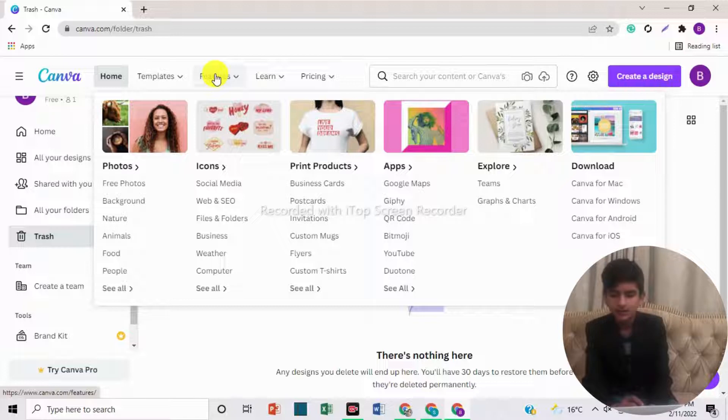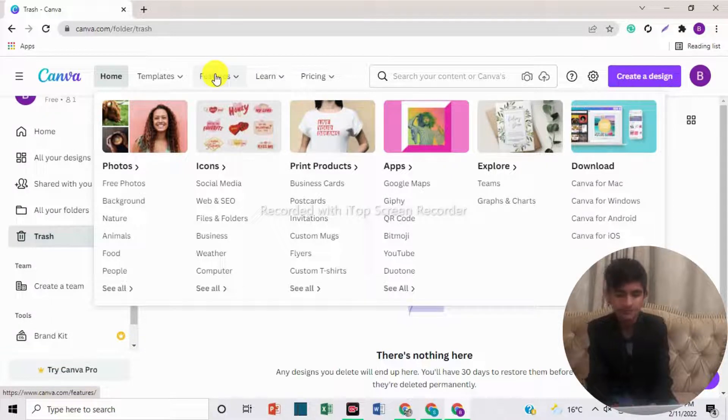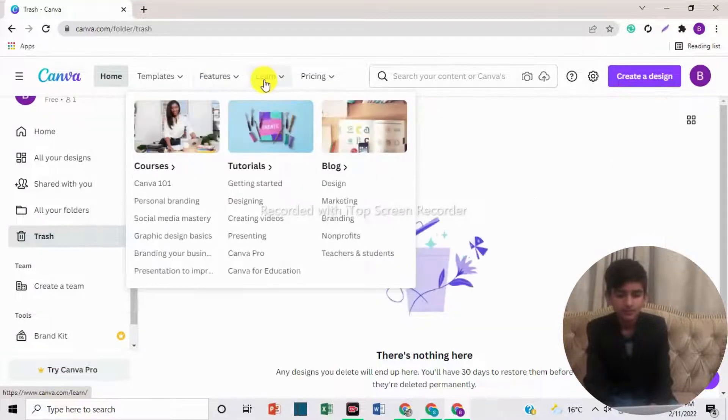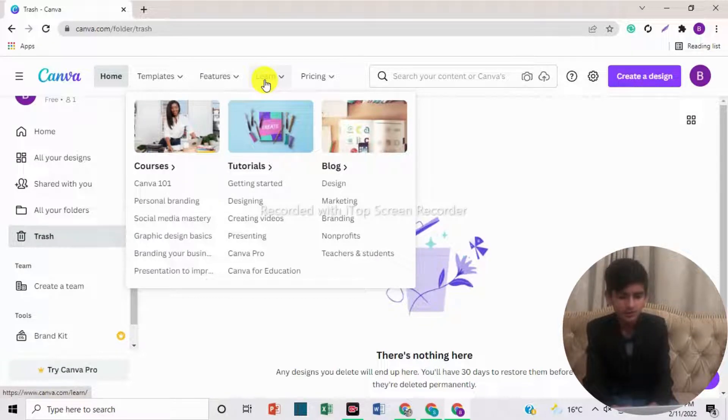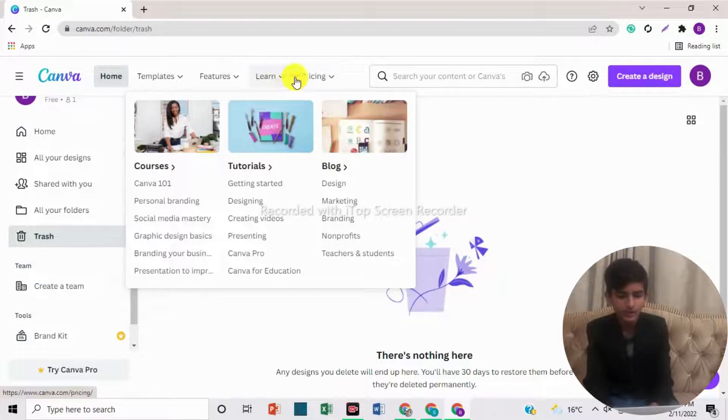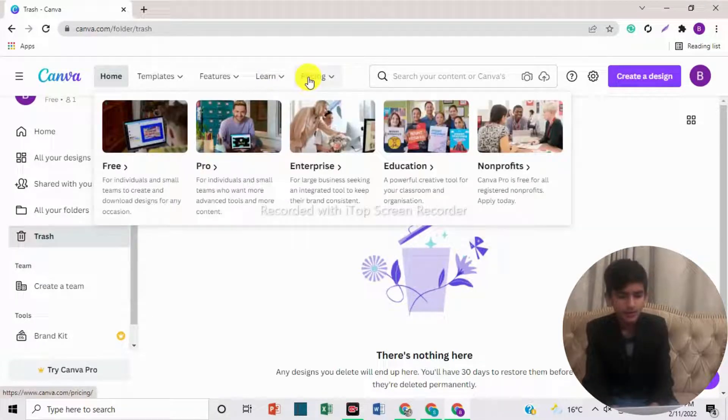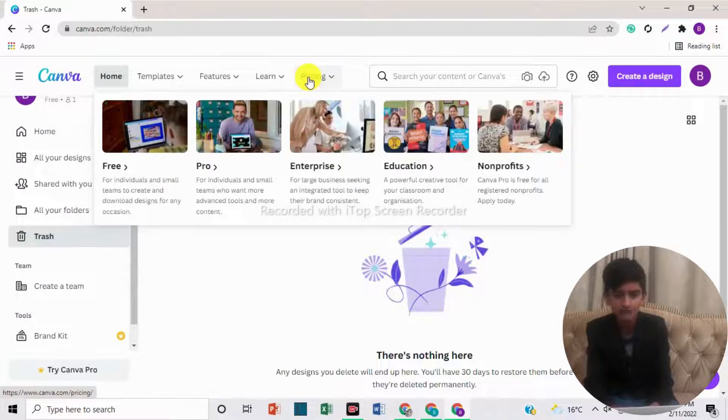In download, here you can see the options of Canva for Mac, Canva for Windows, Canva for Android, and Canva for iOS. If we come to learn, here are courses, tutorials, and blog. And if we come towards pricing, here are free, pro, enterprise, education, and non-profits.